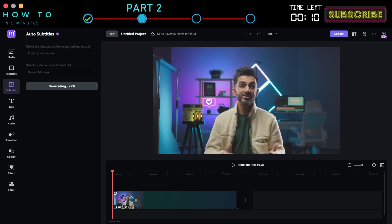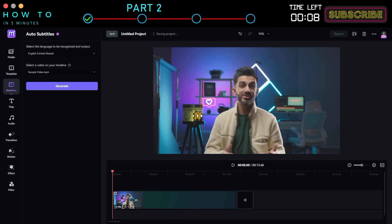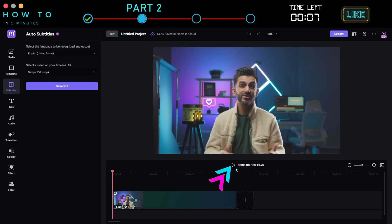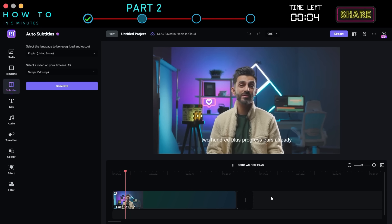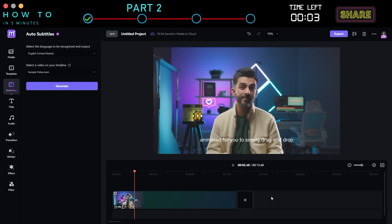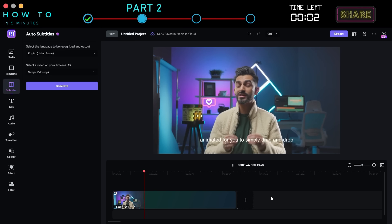Wait for the generation process to complete, then click the Play button to preview the AI-generated subtitles — ready and animated for you to simply drag and drop.